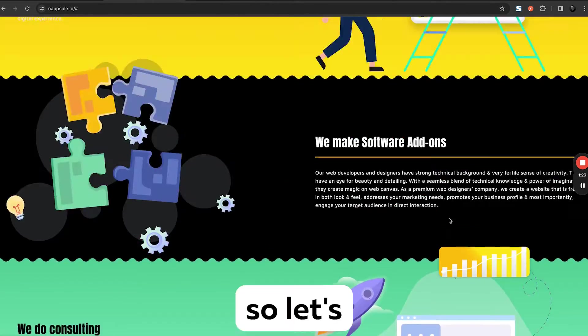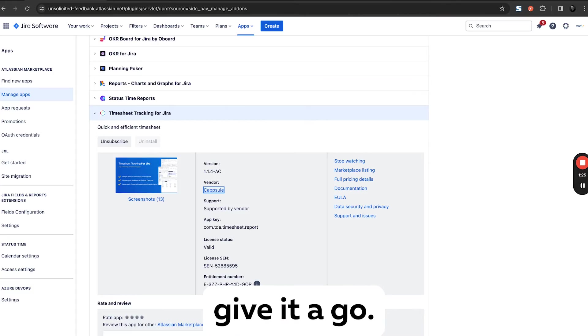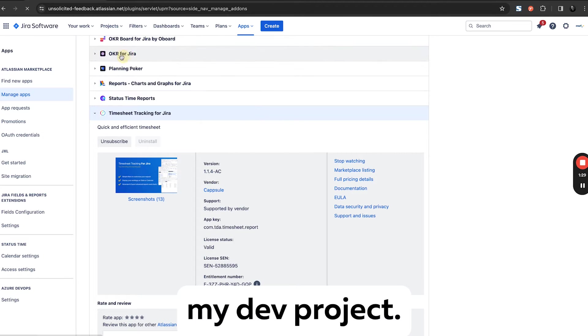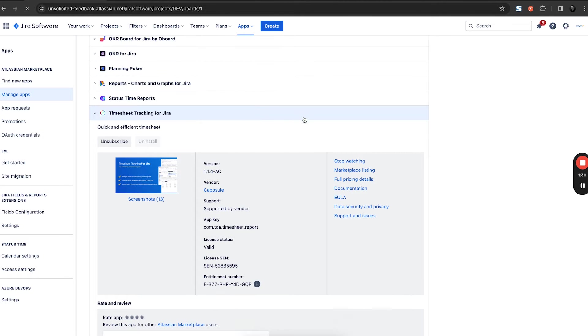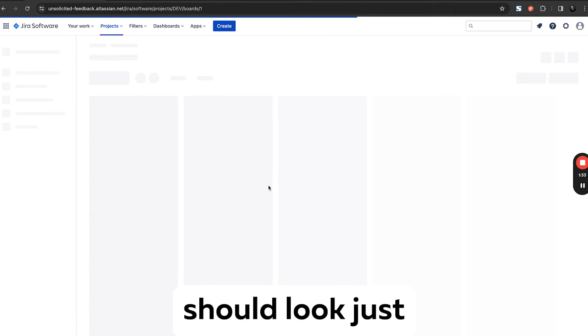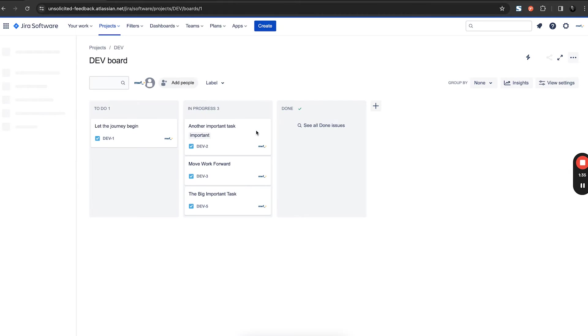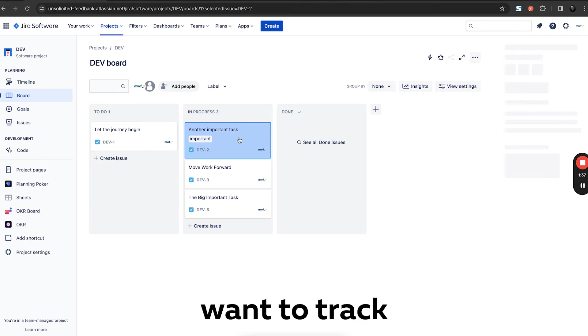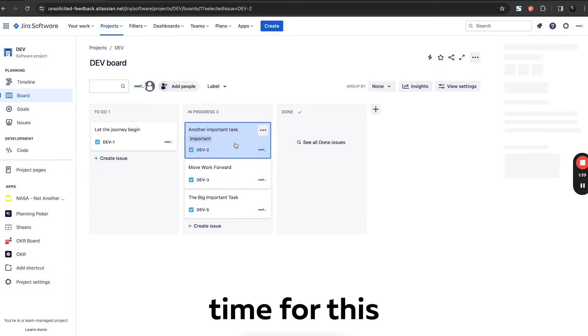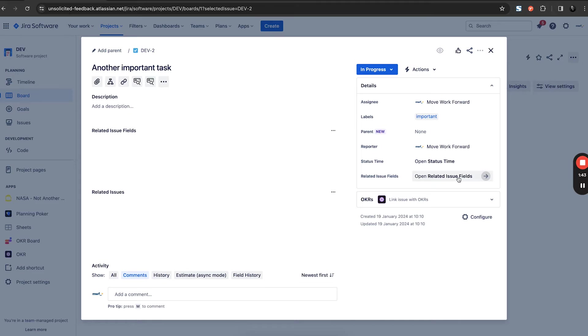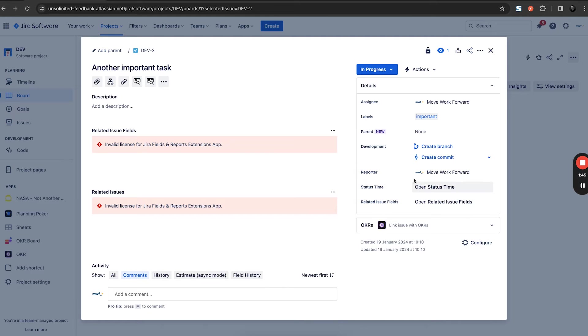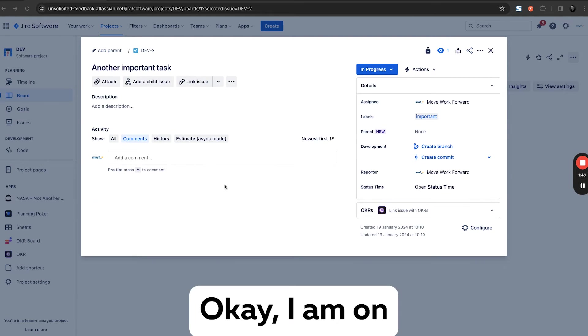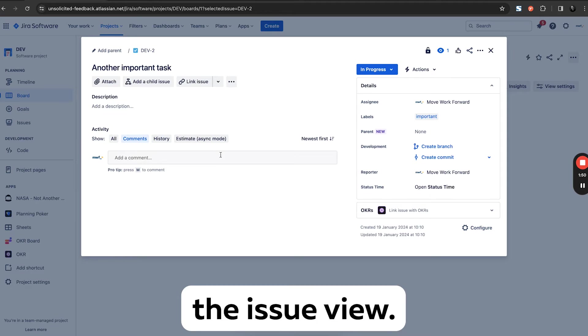So let's give it a go. I am in my Jira. I am going to my dev project because I couldn't find any configuration page, so it sounds like it should work just out of the box. So let's say I want to track time for this dev task, second week. Okay, I'm in the issue view.